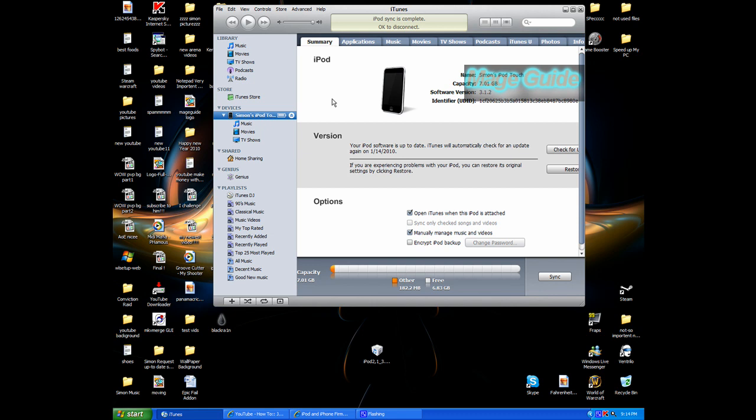Hi, I just downloaded my iPod Touch 8 gigs to 3.1.2 free in less than 20 minutes and I'm going to show you right now how it's done.